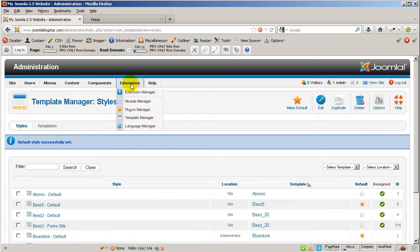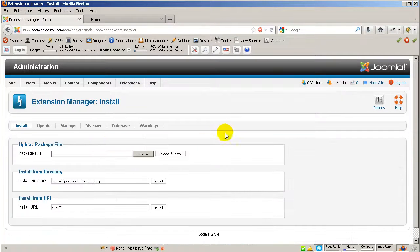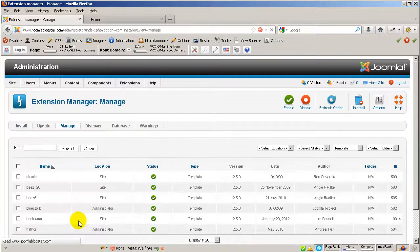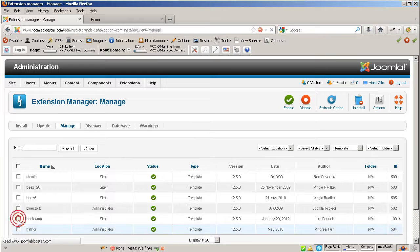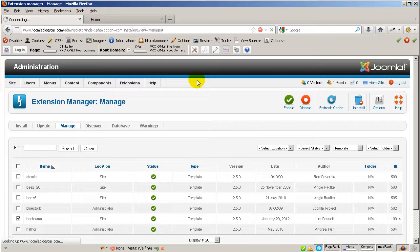Then go back to extensions and extension manager. I am just going to uninstall the template very quickly so I can go ahead and start the next video. Click in here and uninstall. So my friends for this video that will be it and let's move on to the next one.